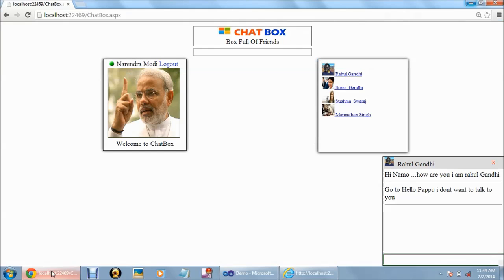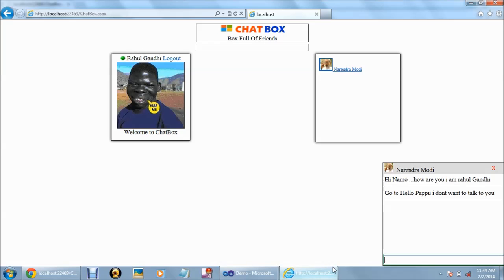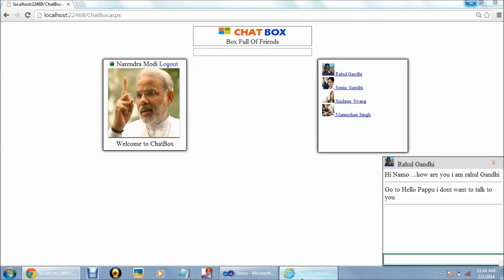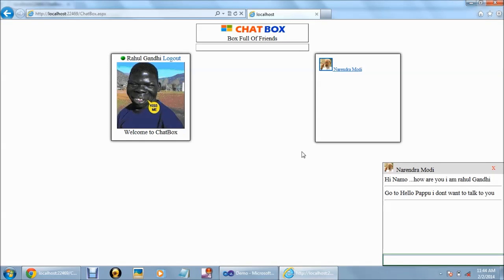Both the users are able to chat in different browsers. This was the demo about online chatting application in ASP.NET. Thanks everyone.